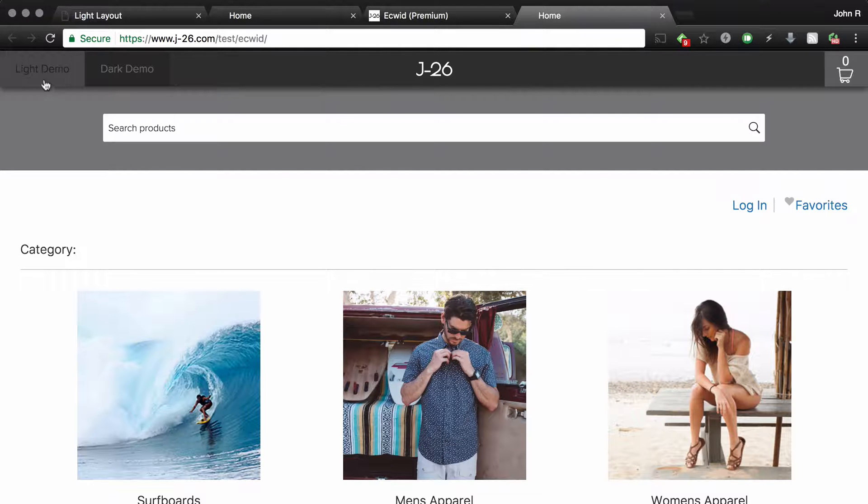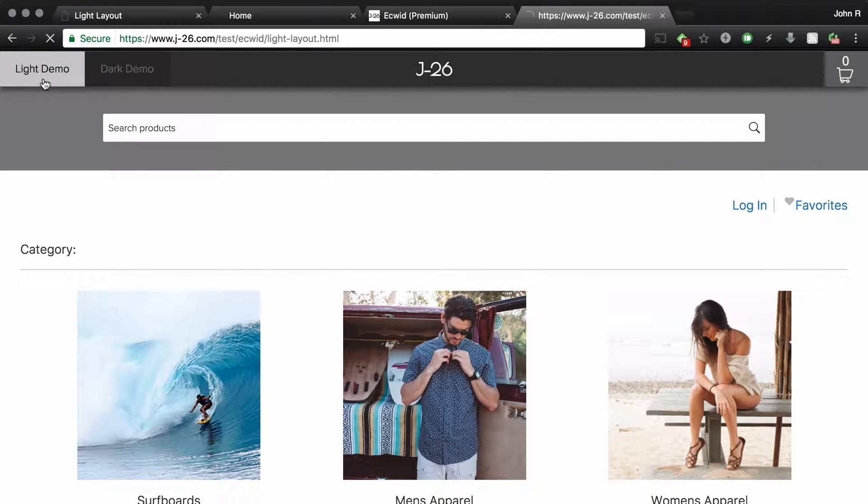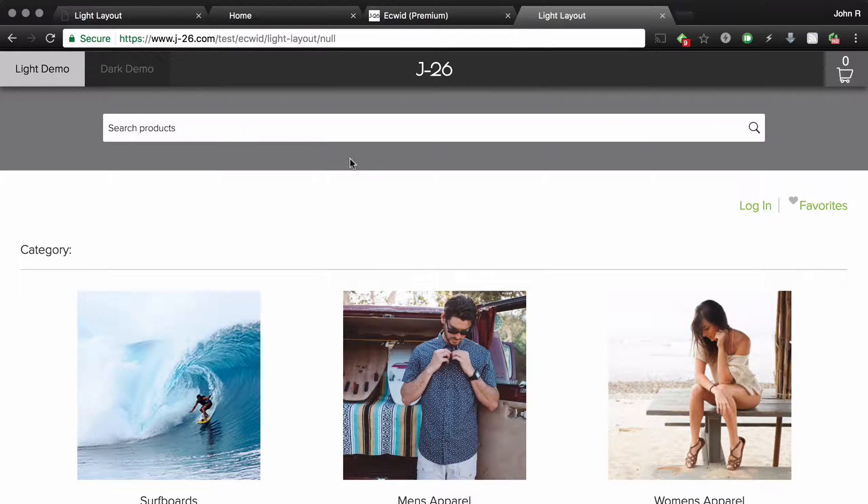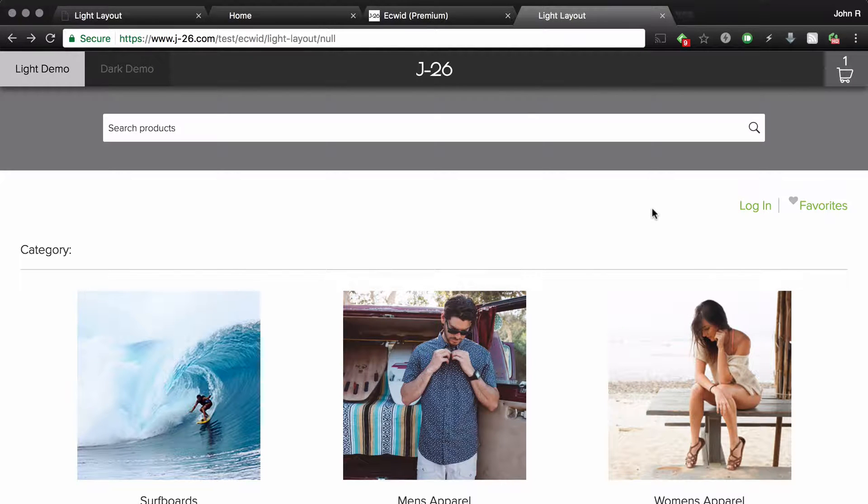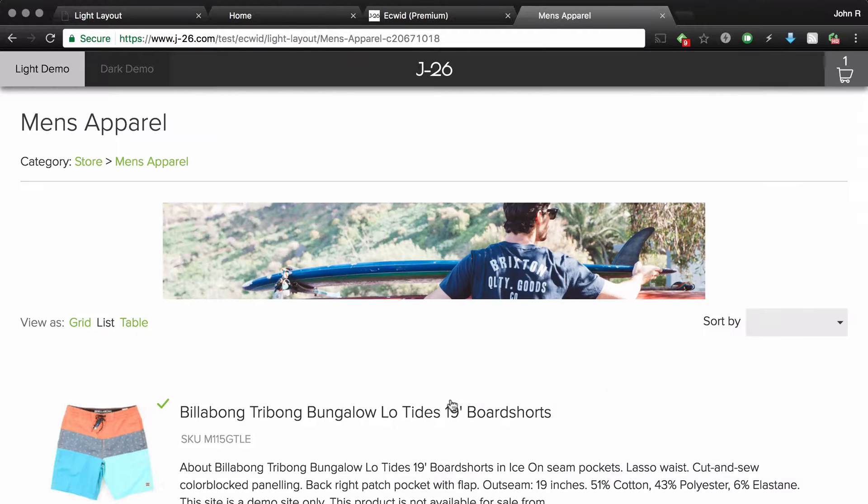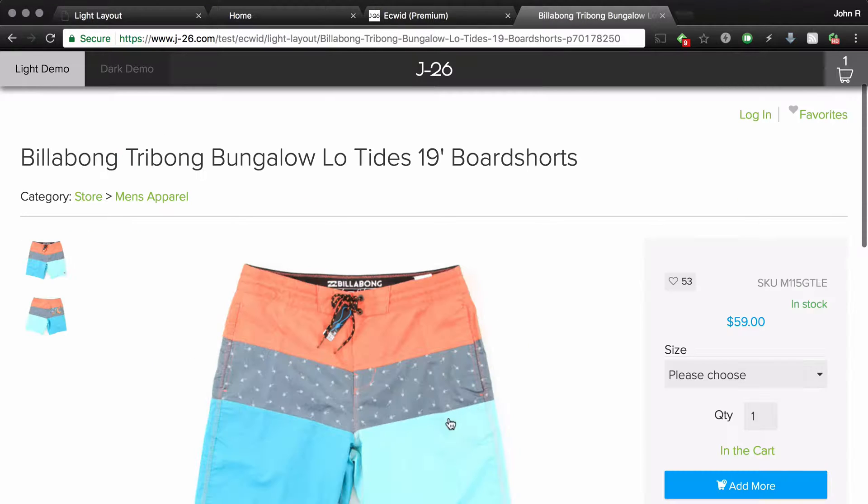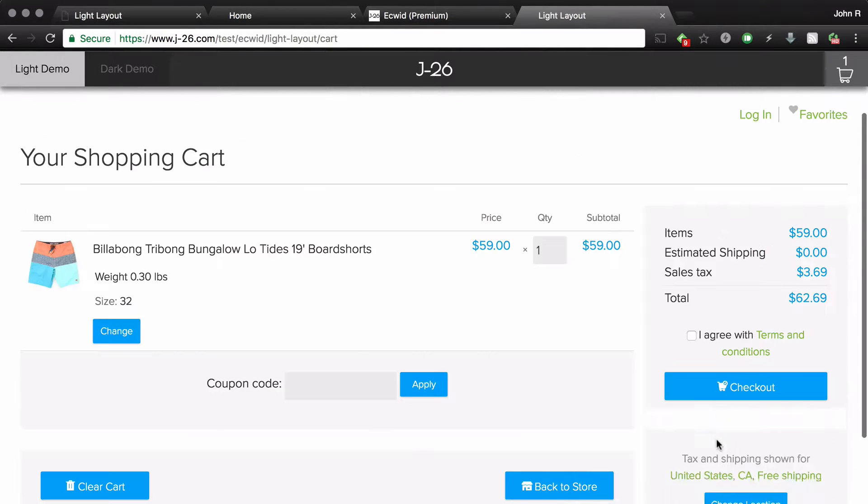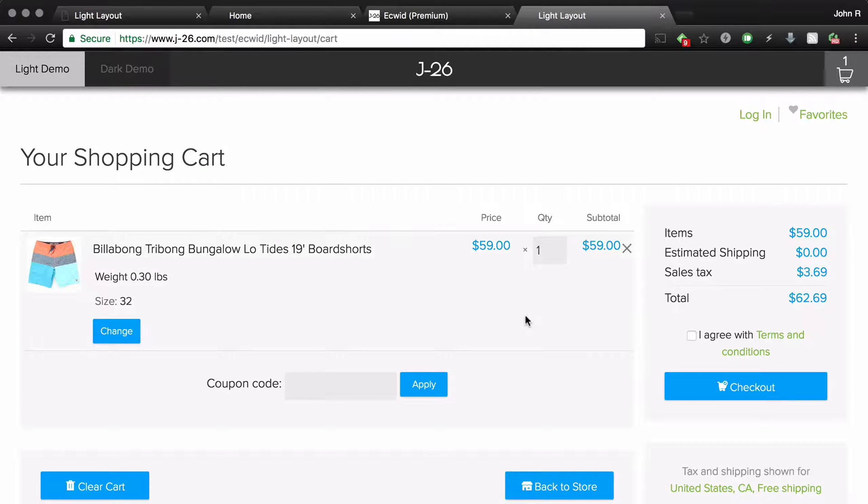Then I'm going to open up the light layout. As you can see, so far everything looks fine. Even when you click around on products, everything is opening in the way that you would expect.